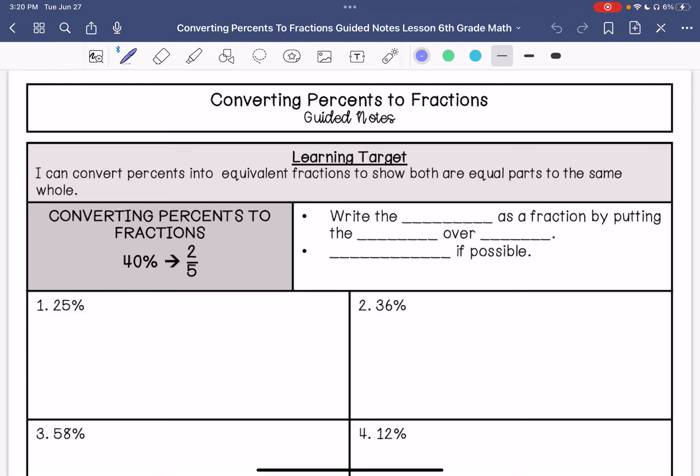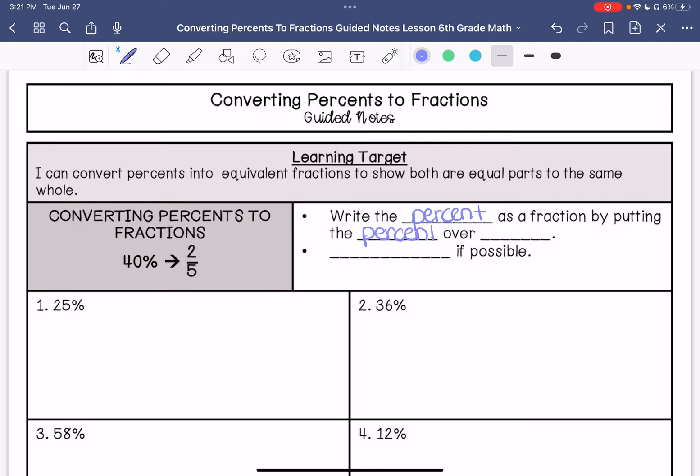We are going to be converting percents to fractions. Our learning target is I can convert percents into equivalent fractions to show both equal parts to the same whole. When we convert percents to fractions, we write the percent as a fraction by putting the percent over 100, and then we simplify if possible using the greatest common factor.